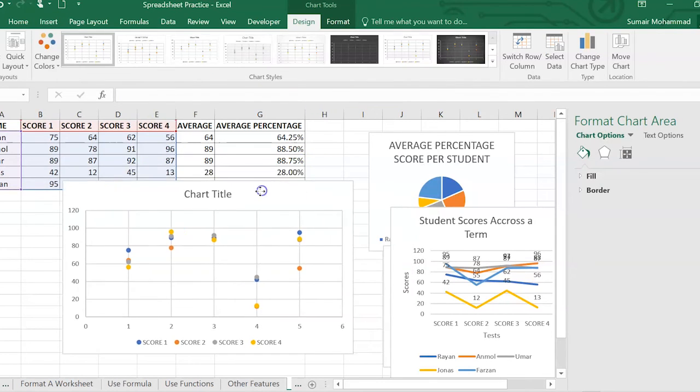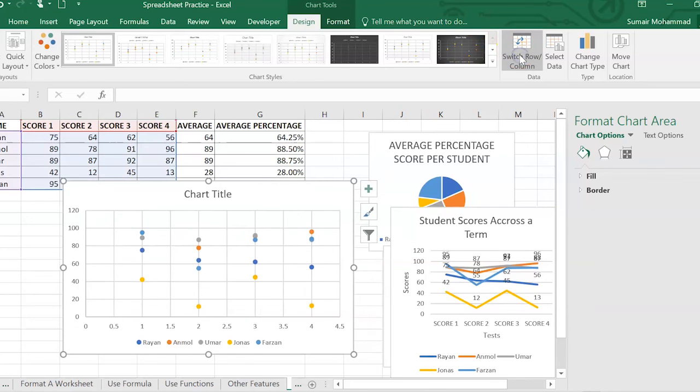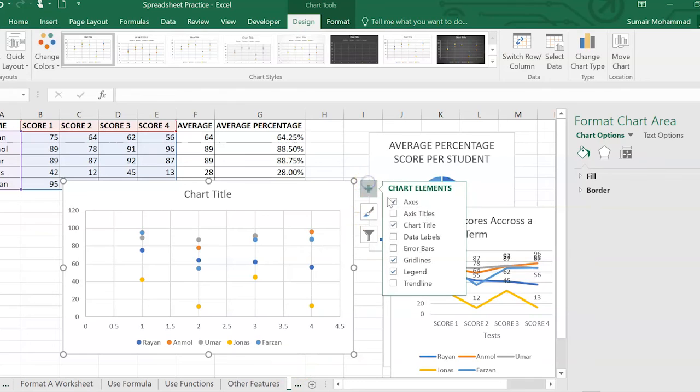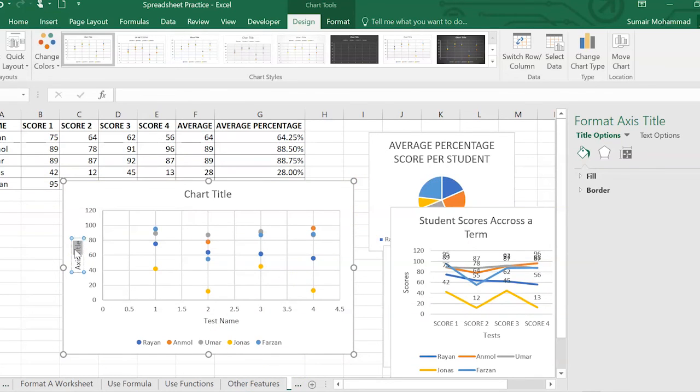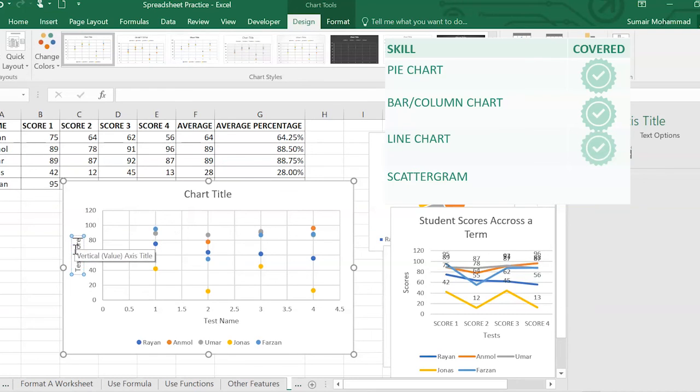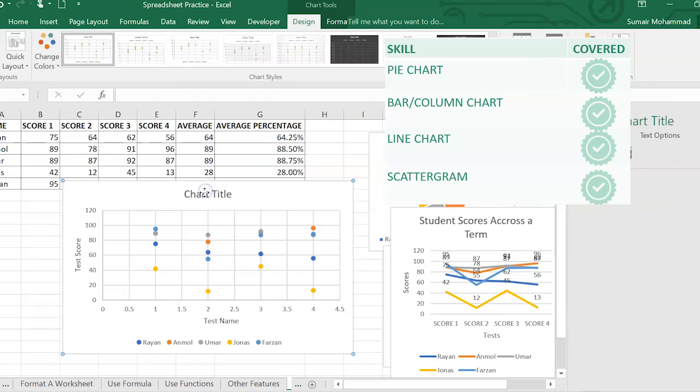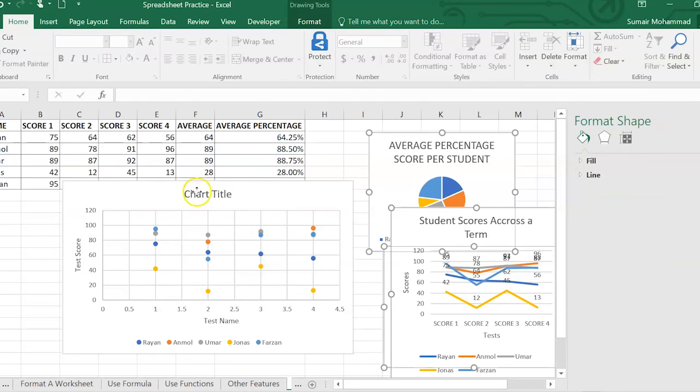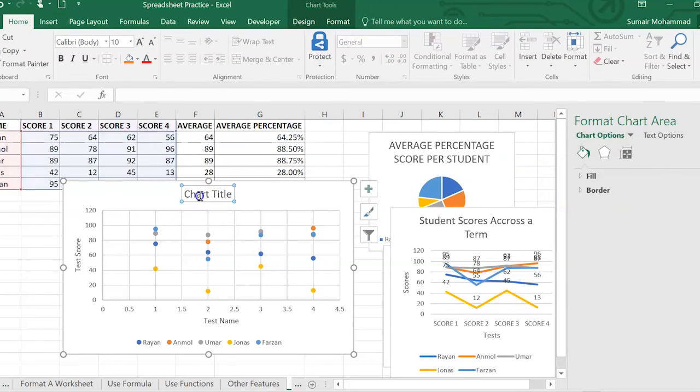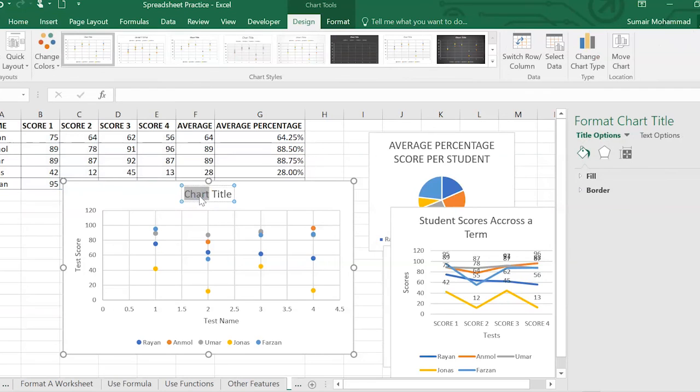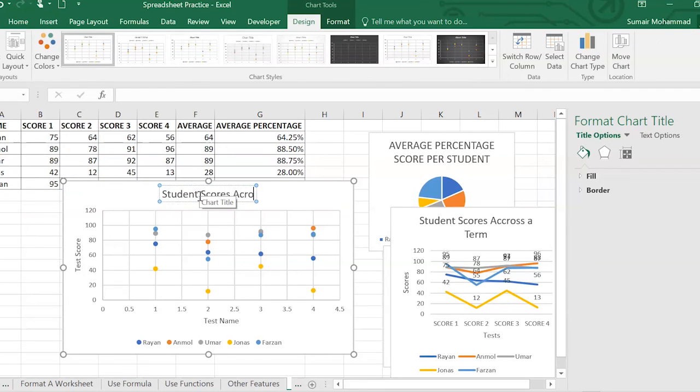Again, I will switch rows or columns out so we know which colors are within which students. Again, axis titles. And then over here we've got test score. And here we'll label that. We'll label this as student scores across a term.